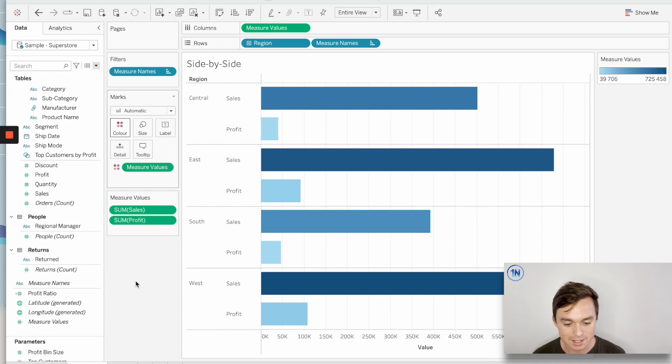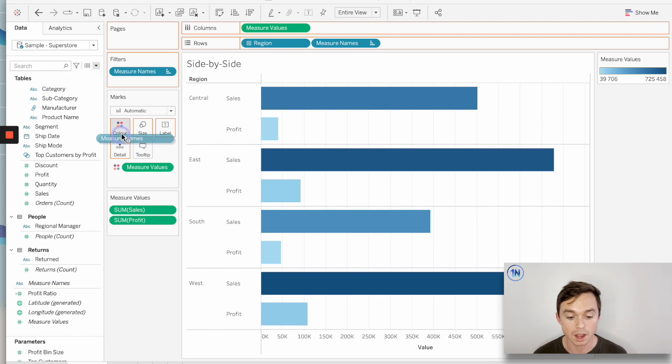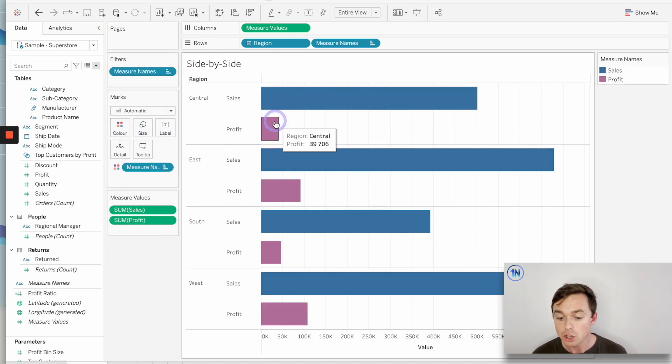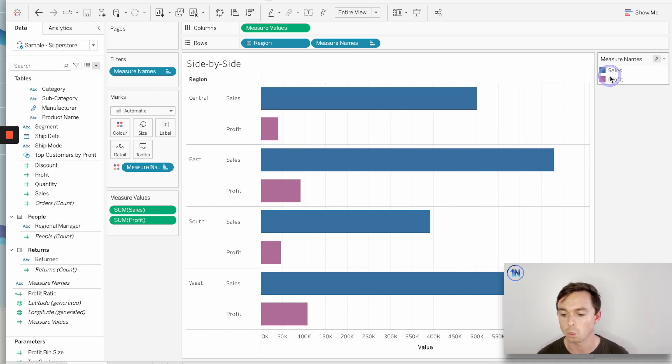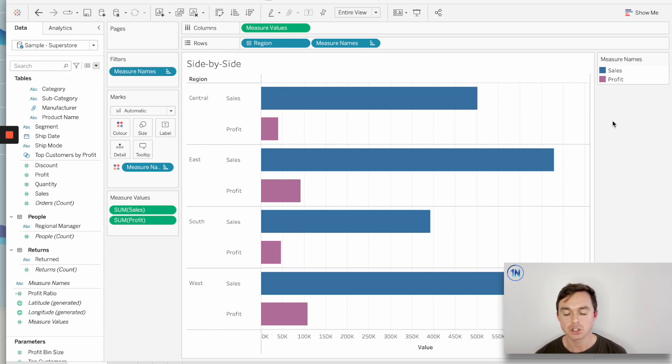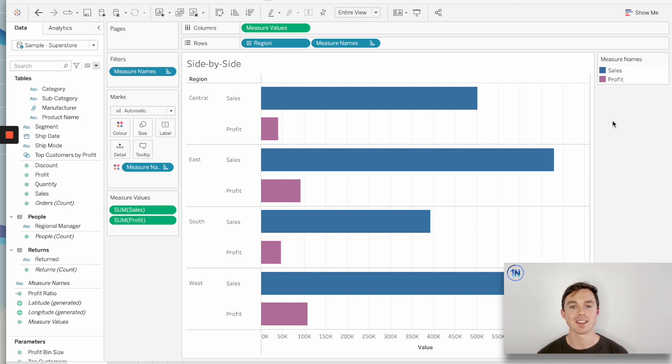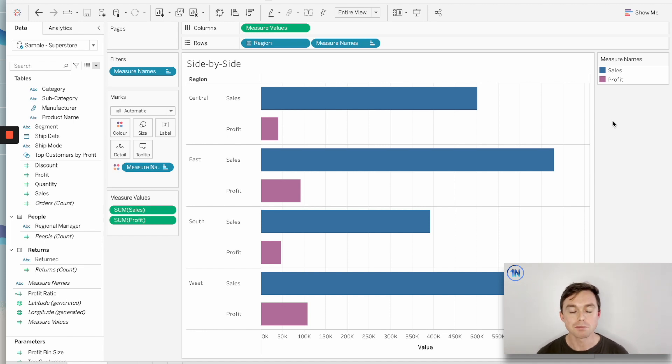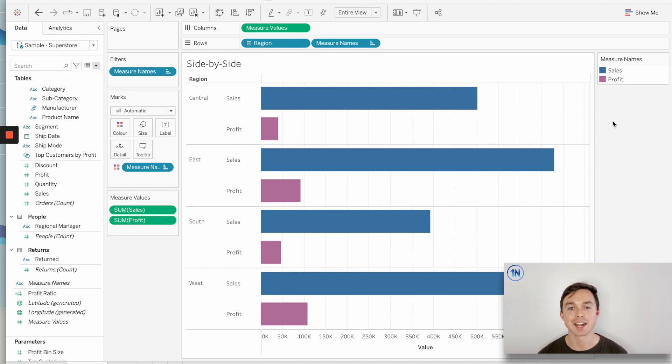Whereas if I were to replace measure values on the color tab with our measure names field, you'll see that I don't get this color spectrum. I just get two block colors, you know, one for sales, one for profit. And why? Because measure names operates as a dimension. So what Tableau is doing is it's giving me one color for each measure that's in my worksheet. So it's not lumping them together. It's helping me differentiate them on the individual measures. So measure values operates as a measure and measure names operates as a dimension.